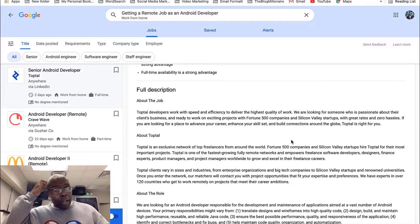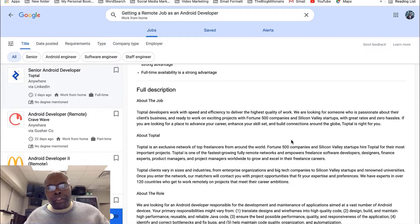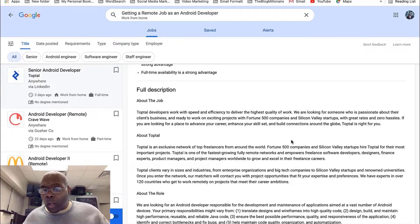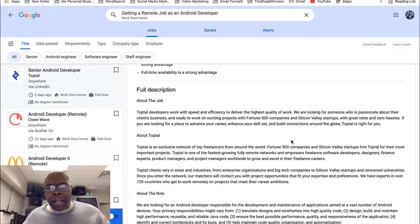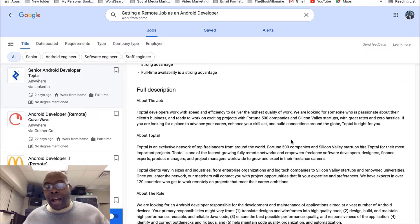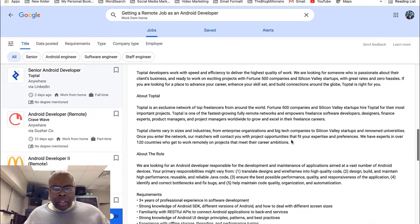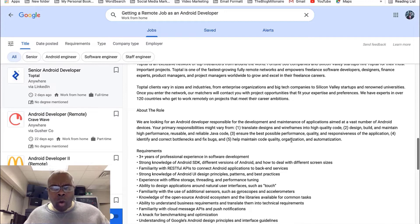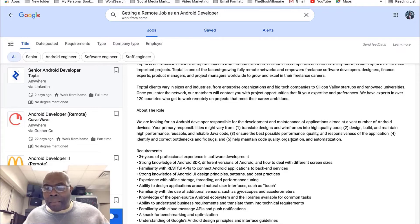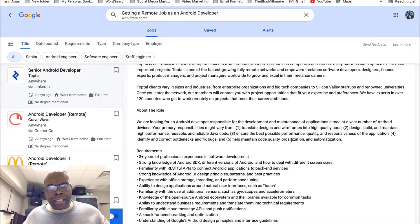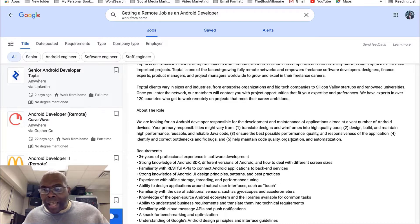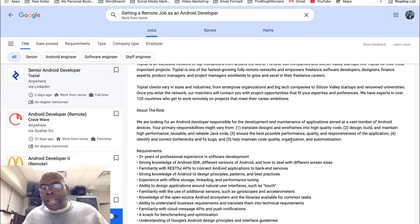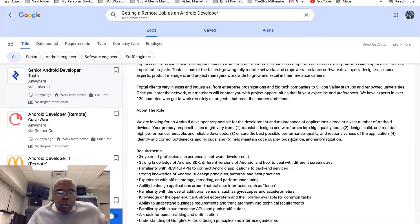And this is what the full description says. And I'm just going to read you that first paragraph. It says, TopTal develops work with speed and efficiency to deliver highest quality of work. We're looking for someone who is passionate about their client business and ready to work on an exciting project with a Fortune 500 company. Wow. And it's a Silicon Valley startup, which great rates. So, that's out of California. So, let's just look at about what your role will be. They're looking for an Android developer responsible for developing and maintaining application aimed to vast numbers of Android device. Your primary responsibility might vary from translation design and wireframe into high-quality code design. So, I'm just telling you, just to look at this so far, you have to go through and look through this description and see if you have this kind of experience.